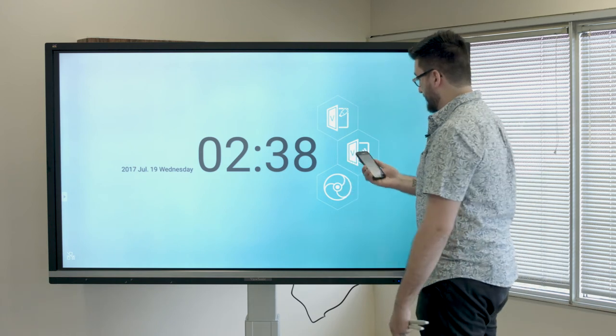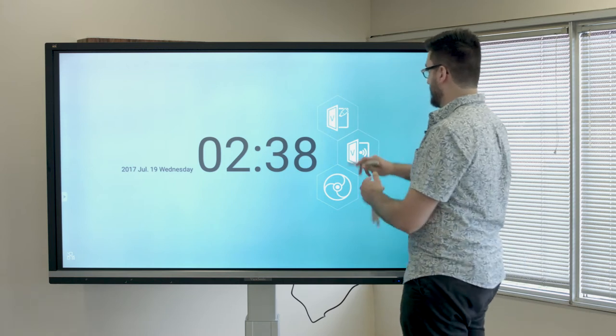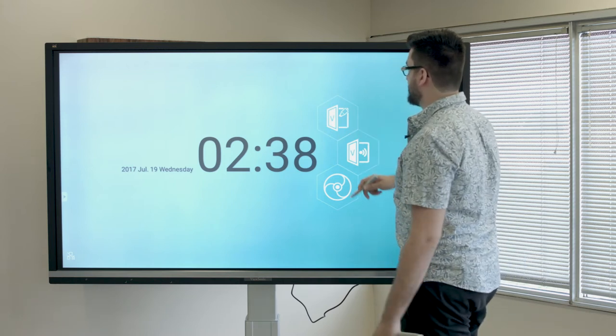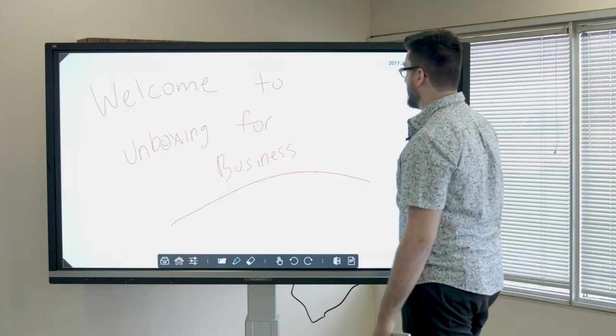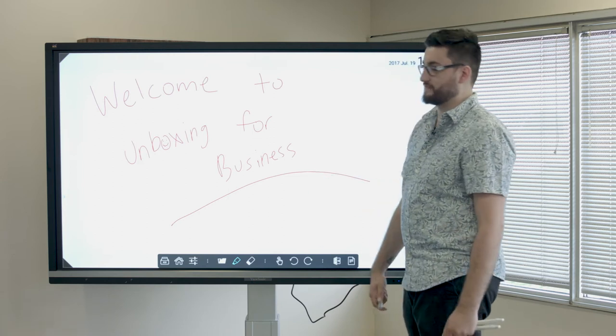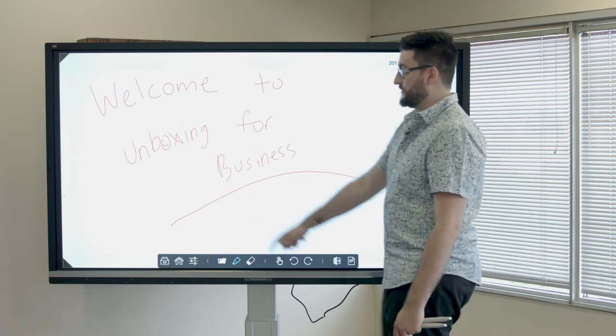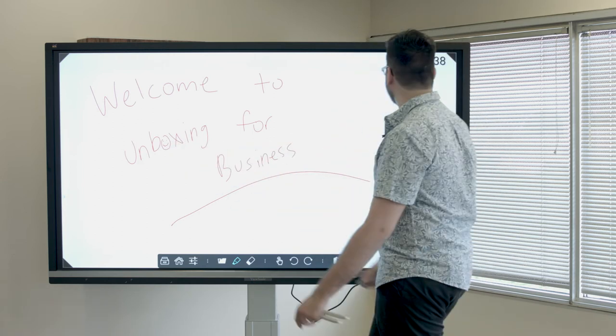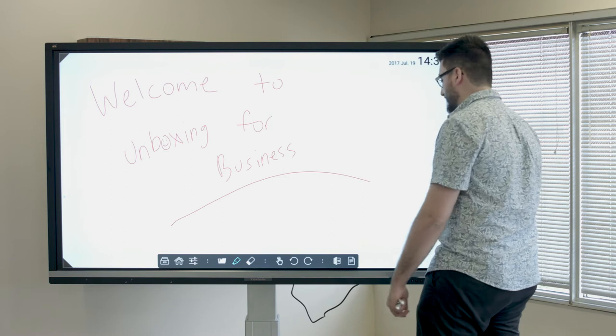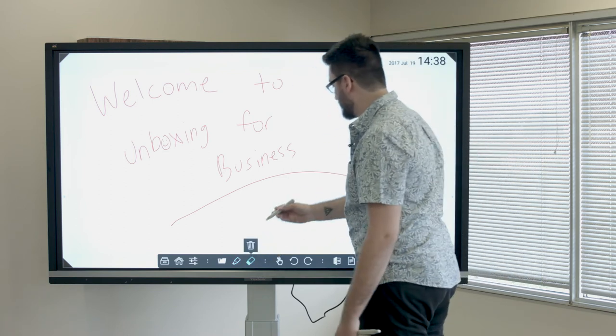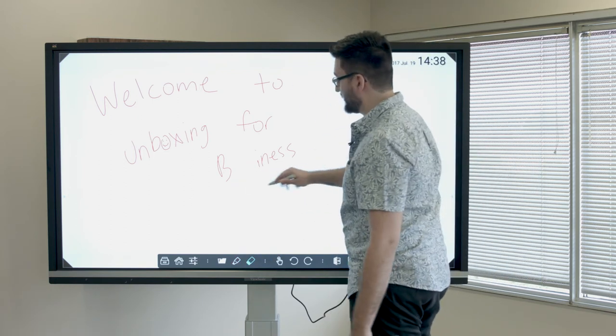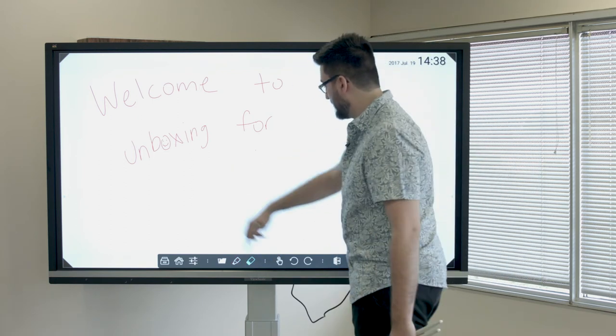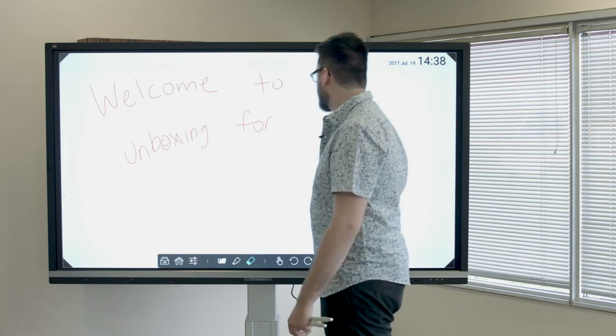So this is just the generic drawing board. As you can see, welcome to unboxing for business. Added a smiley face in the O. So, you can erase it. Unfortunately, the stylus doesn't have an eraser on it, so you do have to click on the erase button. And then just back to the home screen.